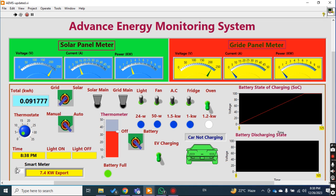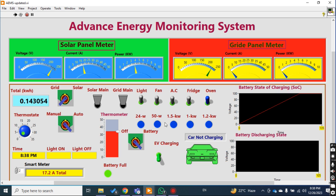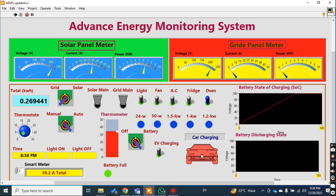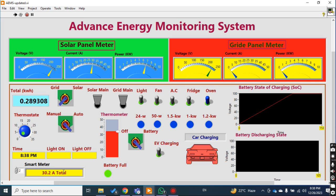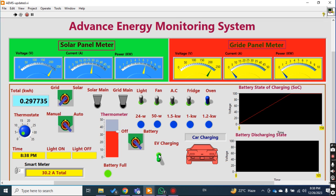Now if I go to smart meter 2, it shows the total current load. If I switch it on, the reading is 17.2 ampere total. This is the smart meter. Now for the EV charging — if I turn it on, the car charging color becomes red; if I turn it off, the car is not charging, and you can also see the current being added.